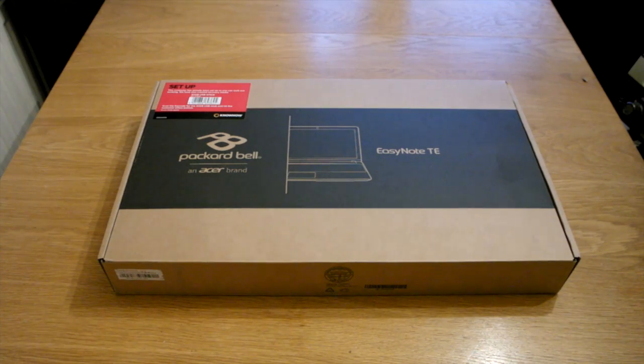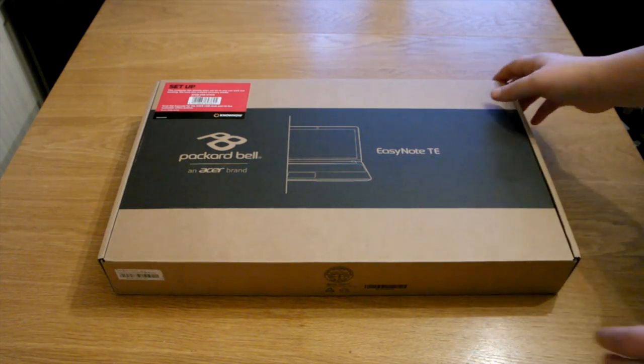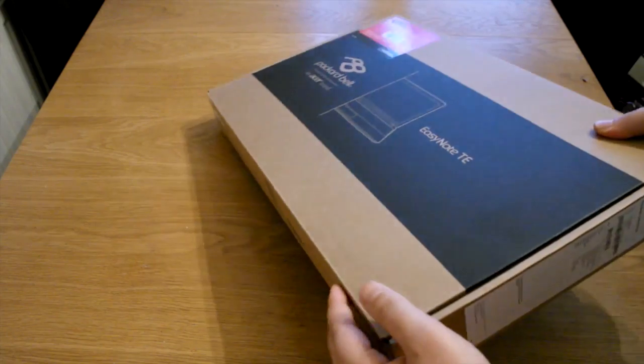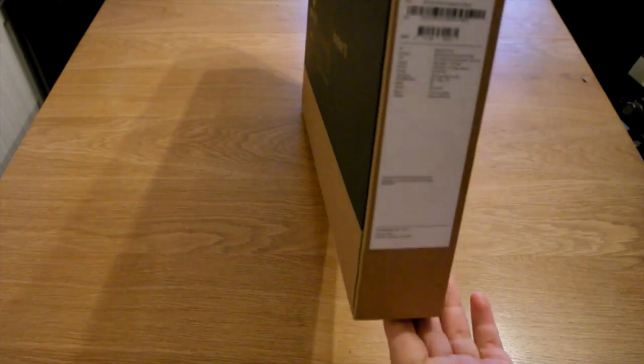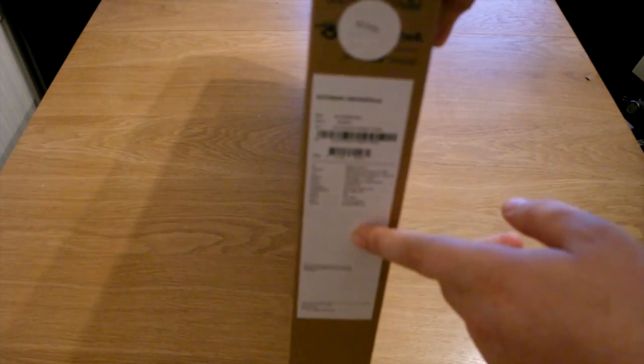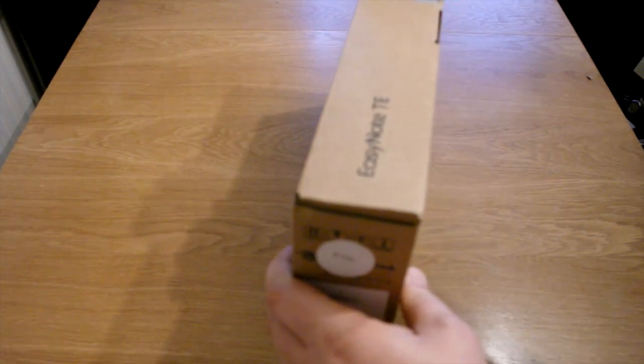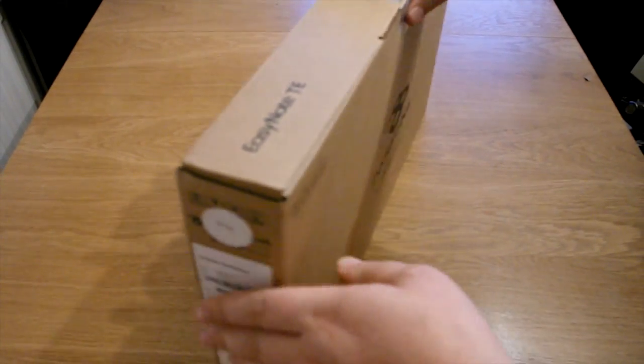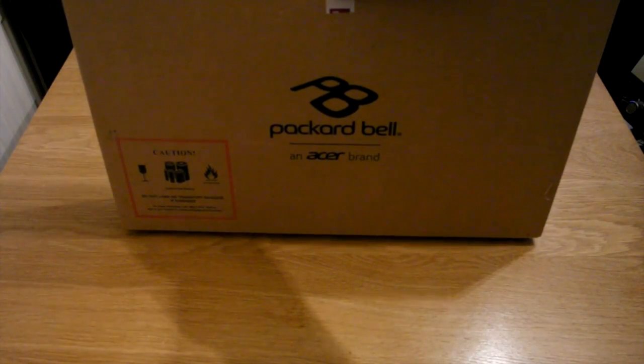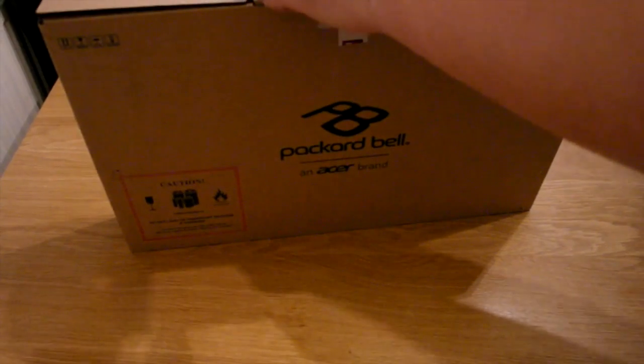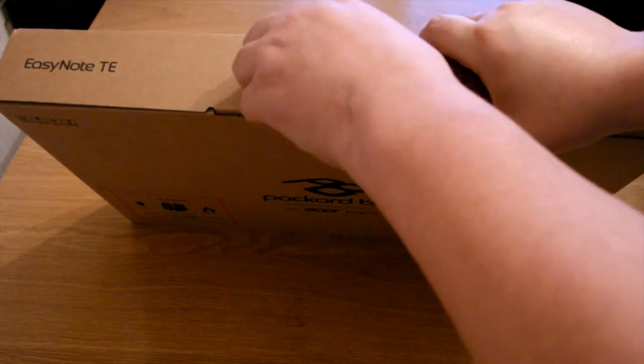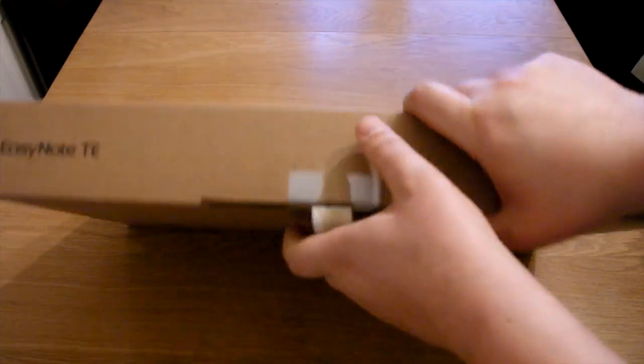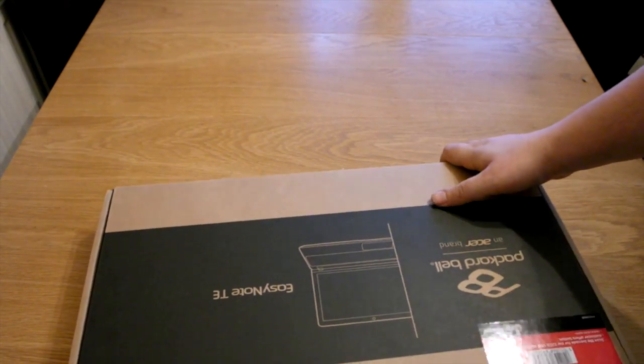So look around the box - on the side here I just tilt it up, on the side here there is your spec which I have just run through for you. There's nothing really on the back except for more just Packard Bell logos. There's a little tab at the top here, let's pull this little tab down, set it down.